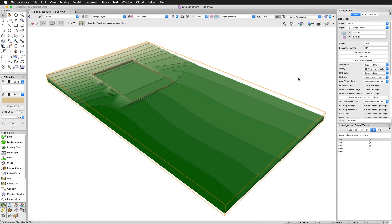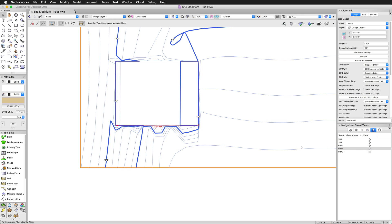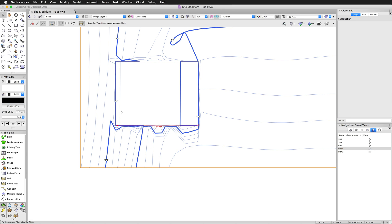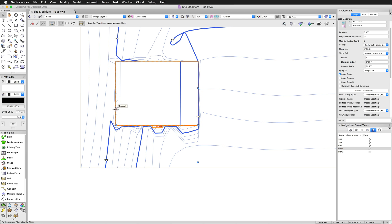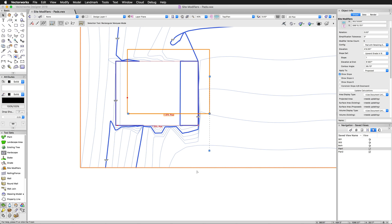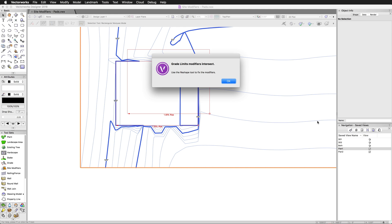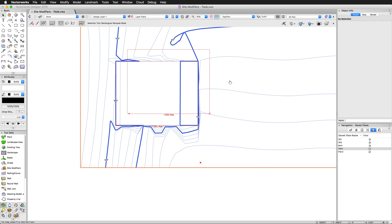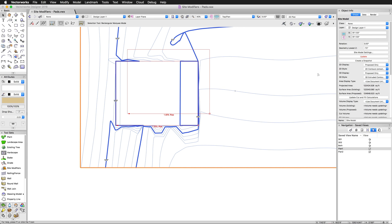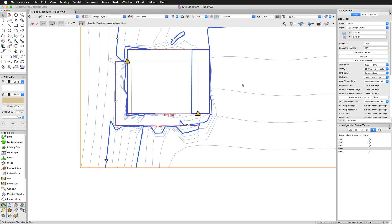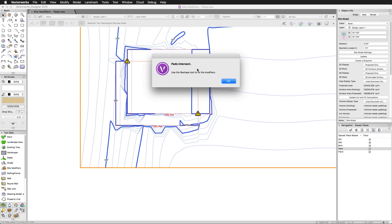Now, there's a few things to keep in mind. Just to wrap up, there's a few things to keep in mind when you're creating pad modifiers. First, pads should never overlap. Pads can be placed inside of another pad, but the boundary should not touch or cross. If a pad does intersect another pad, a modifier conflict will occur. This will be displayed with a warning icon on the site and listed in the object info palette. The only time the edge of one pad can touch the edge of another is if the elevation of these two edges is the same.